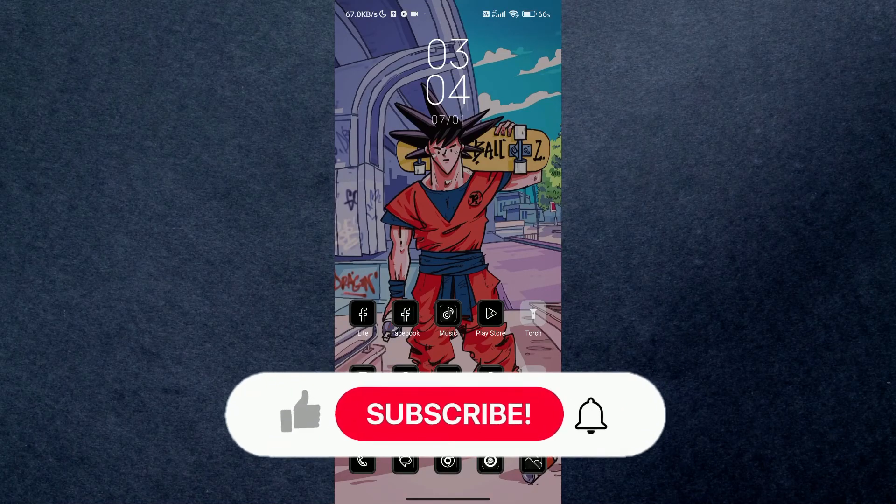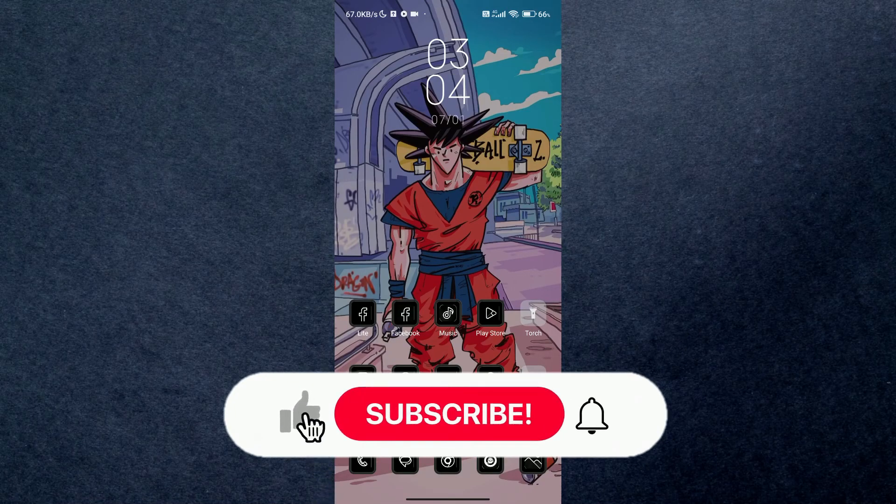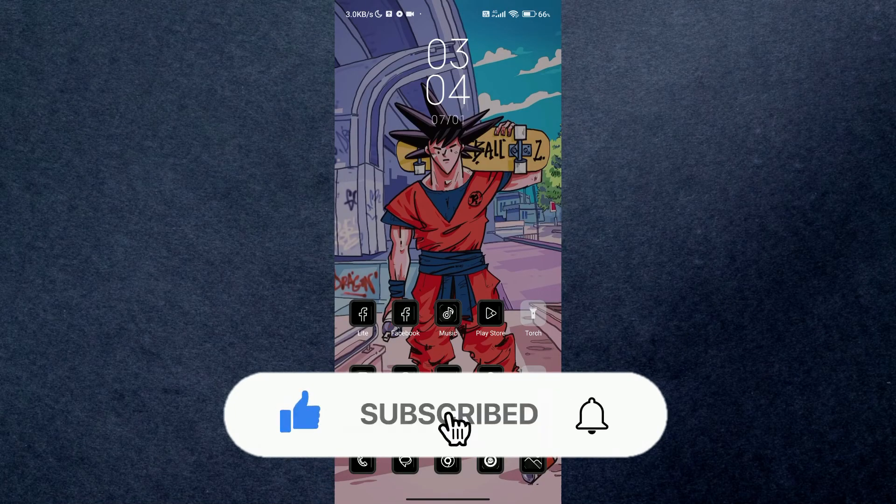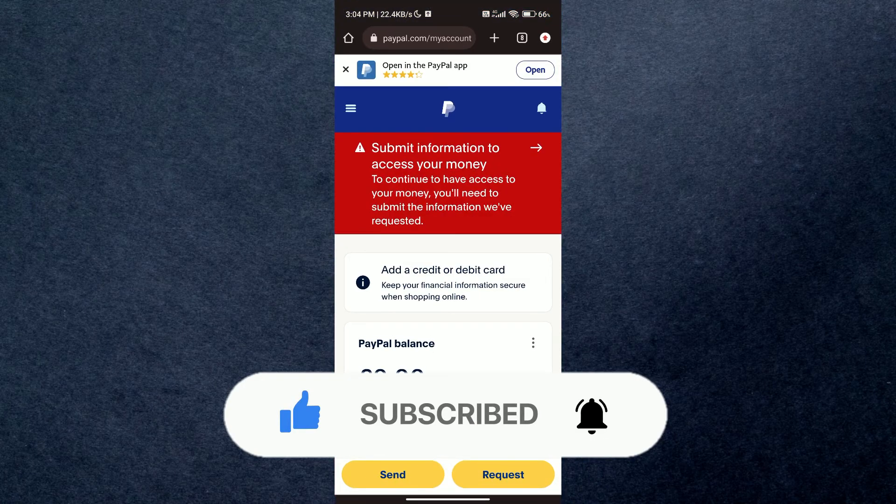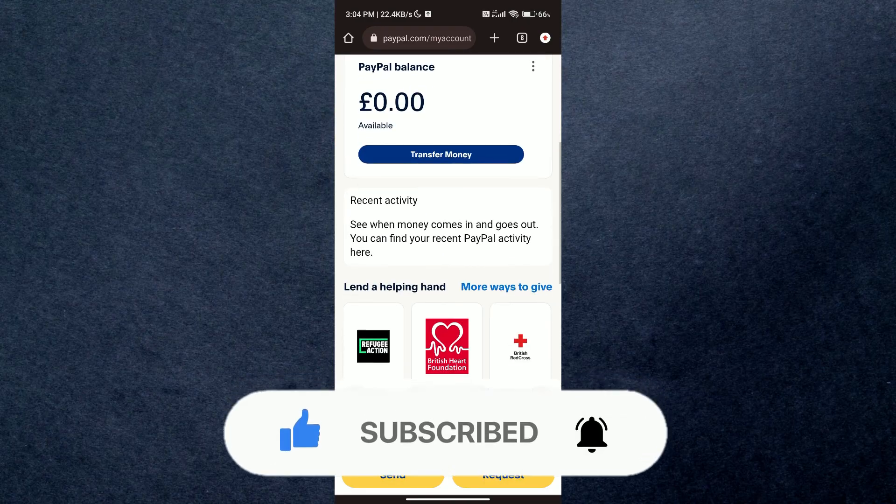Hey guys, in this video we're going to talk about how you can use the new QR code feature on PayPal. But before we begin, make sure to hit that subscribe button down below - it really helps me out.